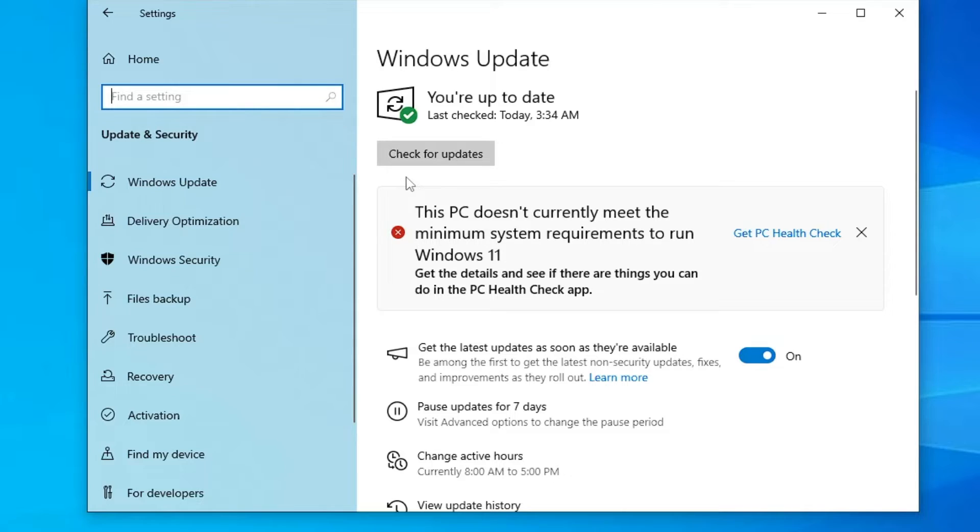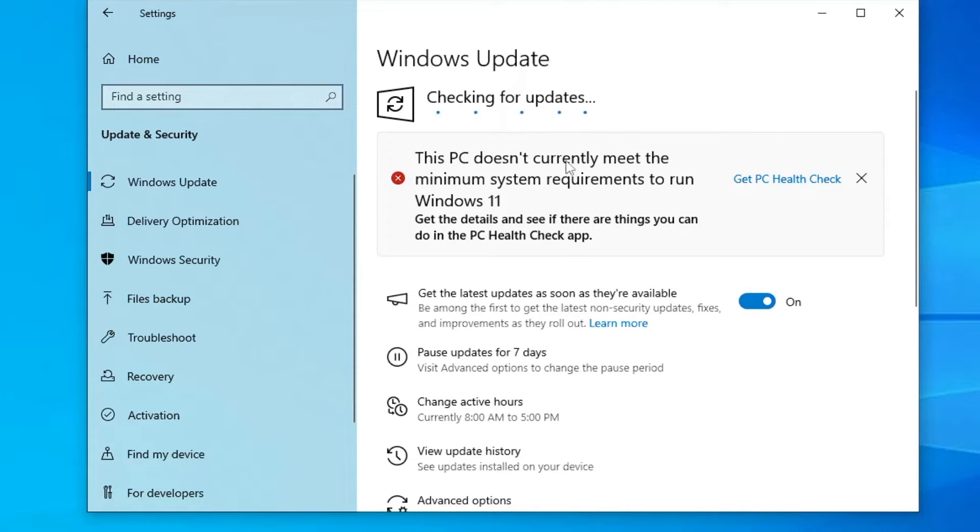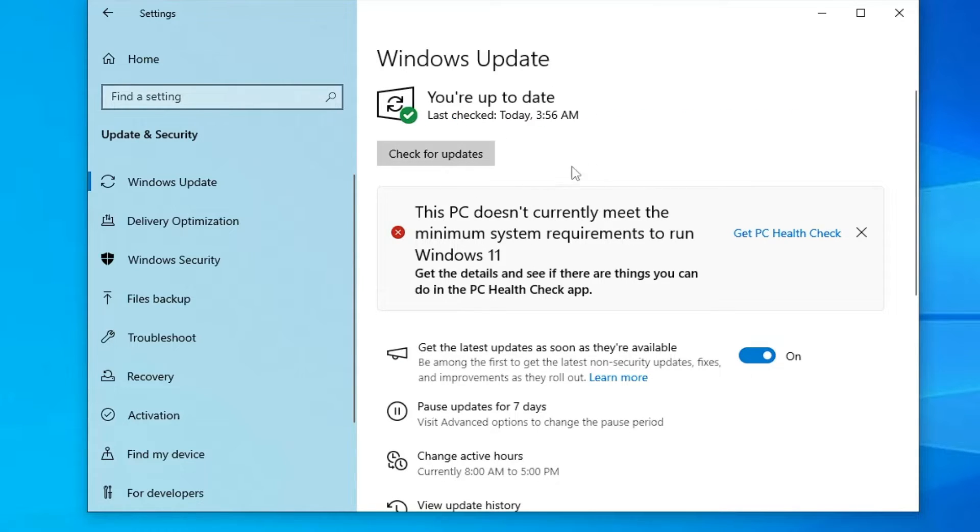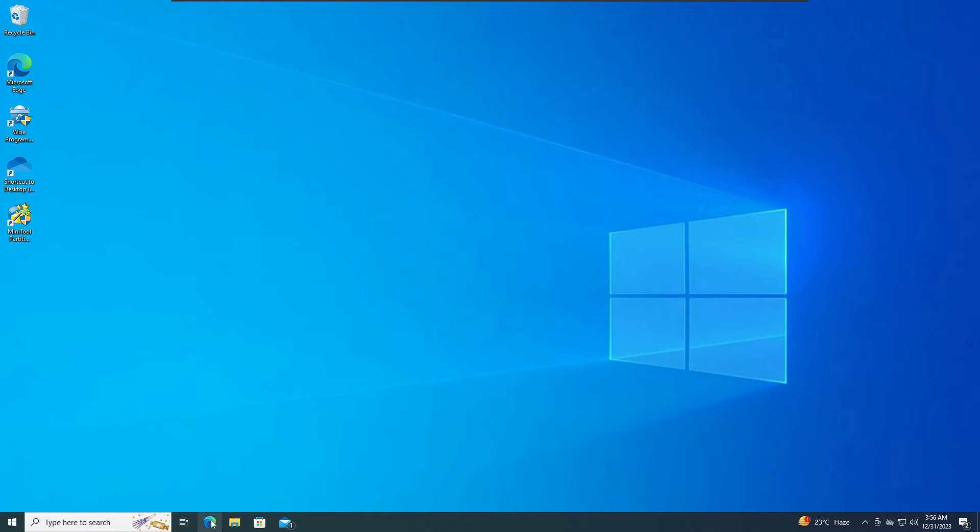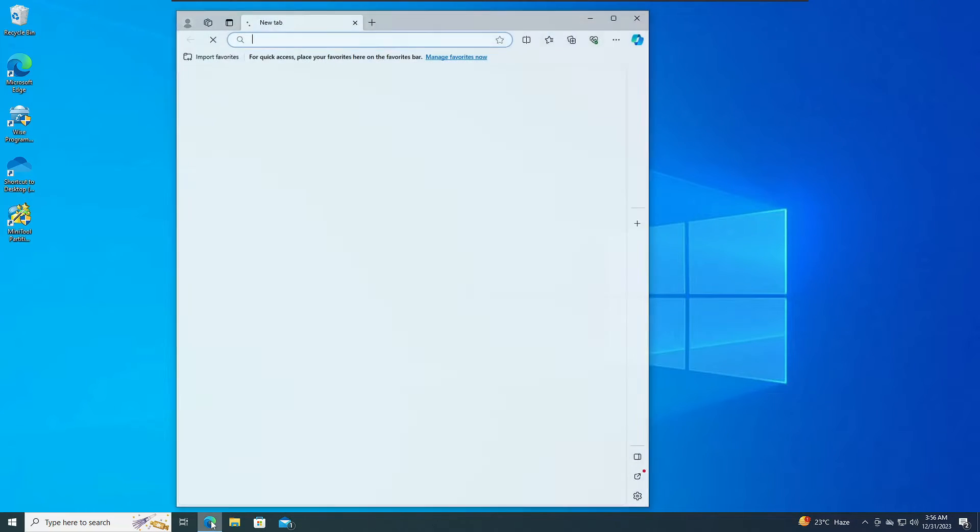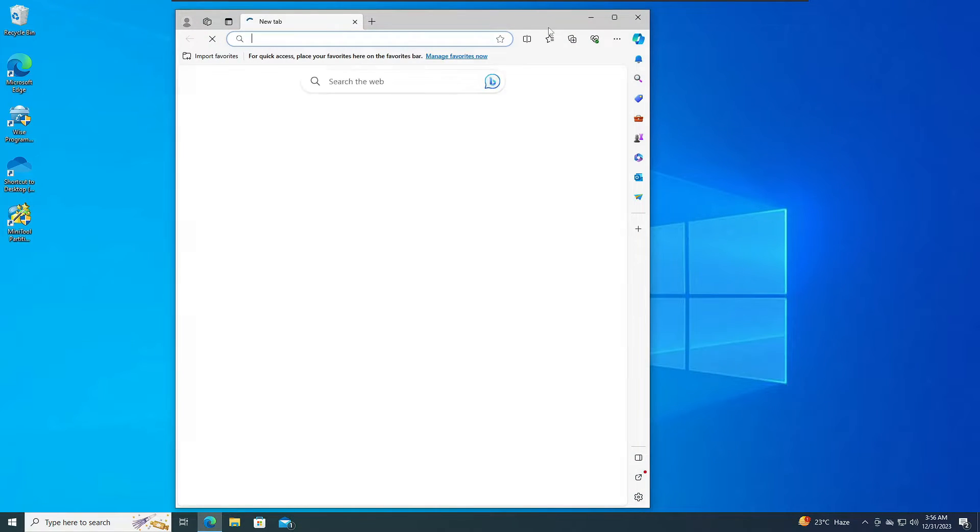Once you have taken the data backup, another recommendation is that you go ahead and check for update. If there is any Windows 10 update available, kindly go ahead and update it. Now once you are done, you have to close it. Now bring up any of your favorite browser.